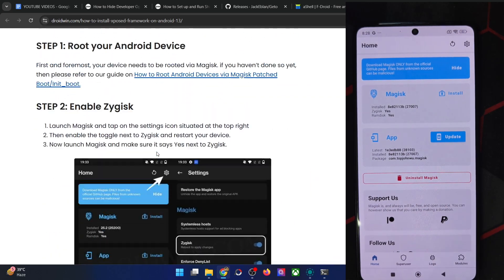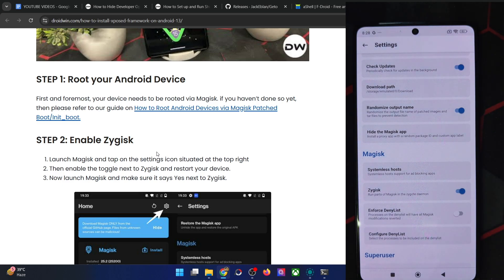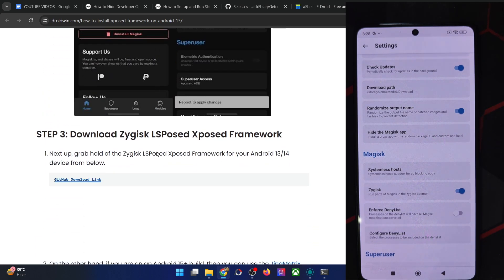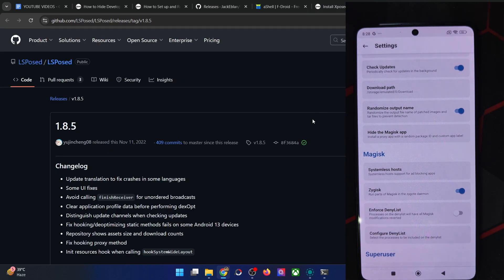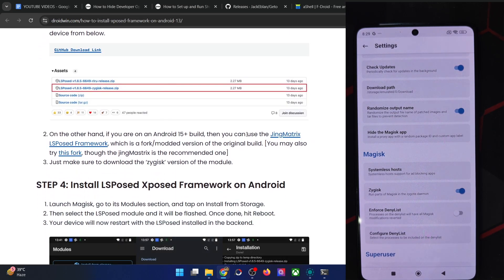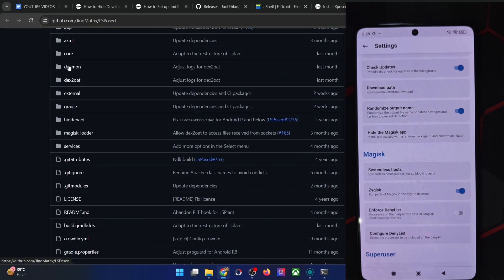First, enable ZyGisk — go to the Magisk settings and enable ZyGisk from there. It will ask to do a restart; you can do it at the end to save time. Then download the LSPosed framework. If you are on Android 14, you may use the official ZyGisk. But if you are on Android 15, that will not work — you have to use the LSPosed fork. For example, ZyGisk Next works quite well and I'm using it since it works on Android 15 as well.